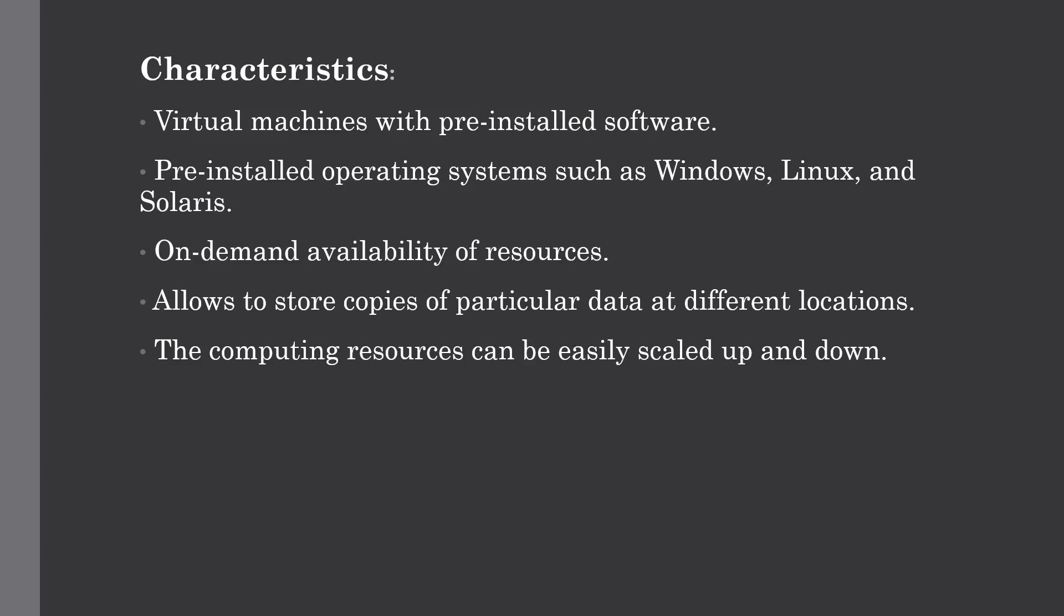Now let's talk about the characteristics of IaaS. Here I have given the five main characteristics. First, it provides virtual machines with pre-installed software and operating systems such as Windows, Linux, and Solaris as per your requirement.